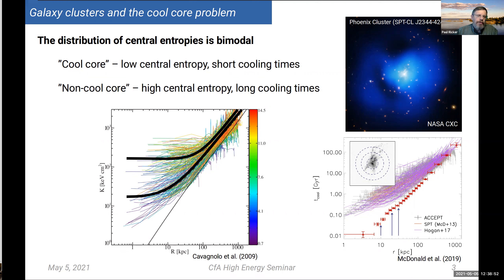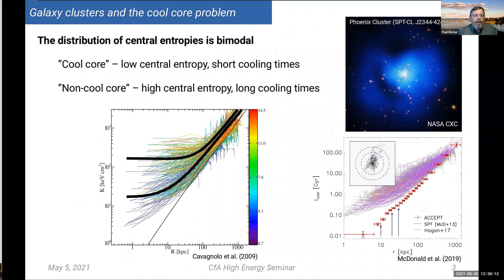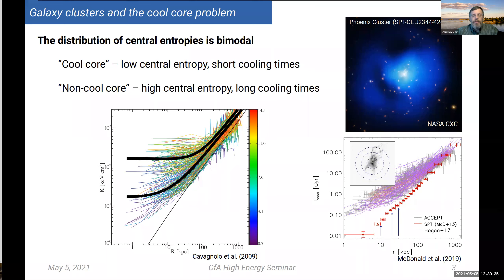These entropy profiles of clusters come in sort of two flavors — it's a bimodal distribution. There are clusters, particularly the train wreck variety, that have an entropy floor. And then there are cool core clusters with a low central entropy. Lower entropy means a shorter cooling time, and so these clusters can cool by radiation within less than a Hubble time. You would therefore expect that they should be forming stars copiously, at rates of maybe even a thousand solar masses per year. By and large, they are not doing that, with some notable exceptions like the Phoenix cluster.